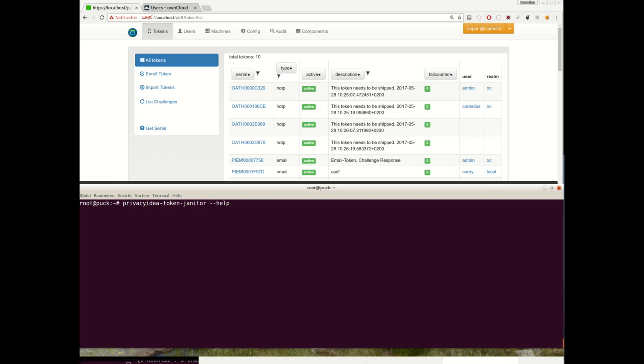You can use the token janitor to manage, clean up, and foster your sets of tokens. Imagine you have a lot of users, you have a lot of tokens, and you might get a bit confused or you may lose sight of what kind of tokens are there. Users enroll tokens and tokens are not used anymore, or users leave your company but the token is still in the Privacy IDEA system, which results in so-called orphaned tokens.